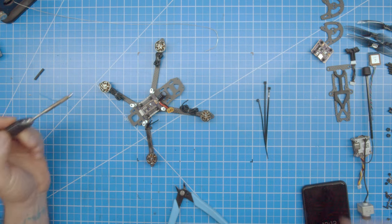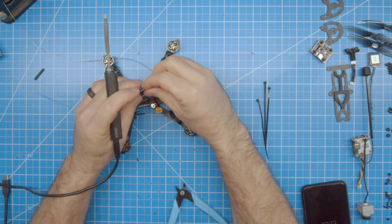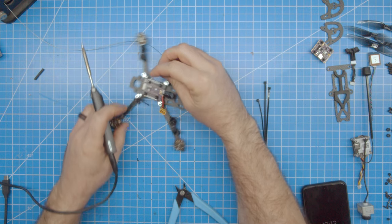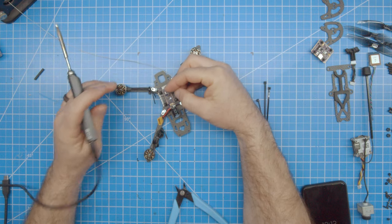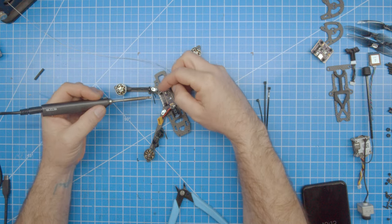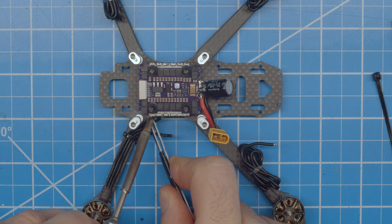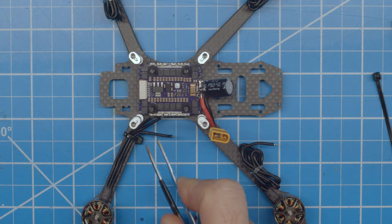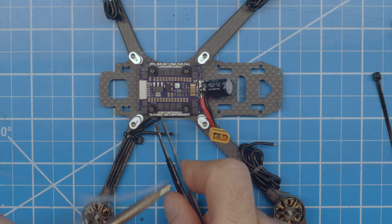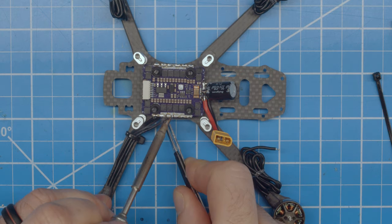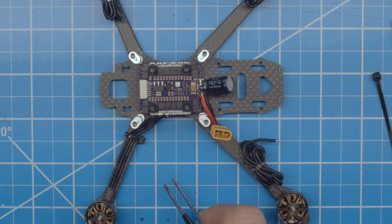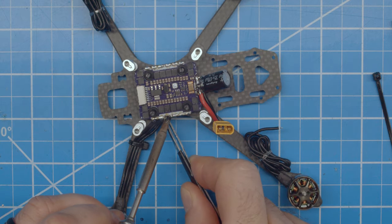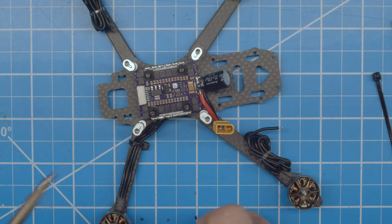After your wires are cut to length, go ahead and solder them up. Order doesn't really matter because you'll need to set the motor direction in BLHeli later anyways. Repeat with all motors.